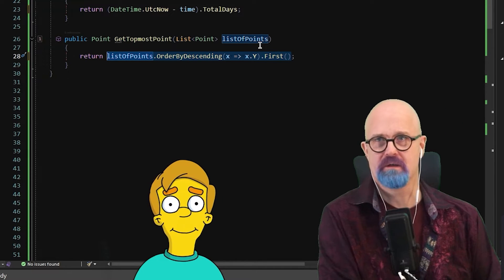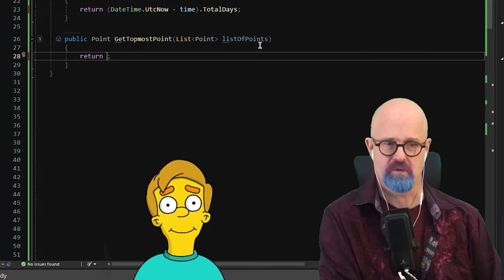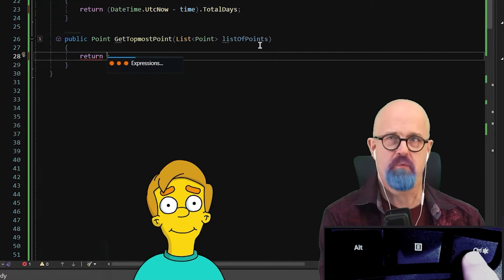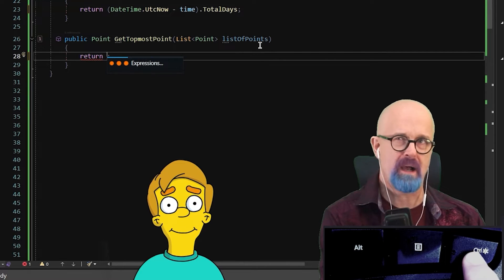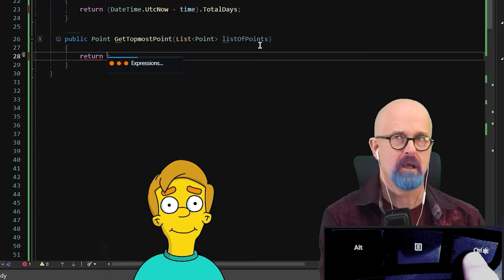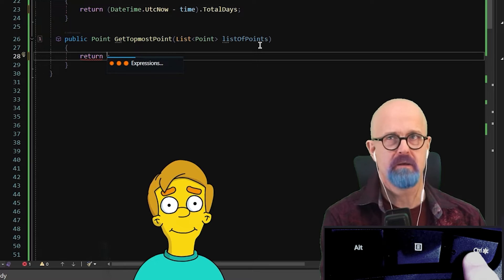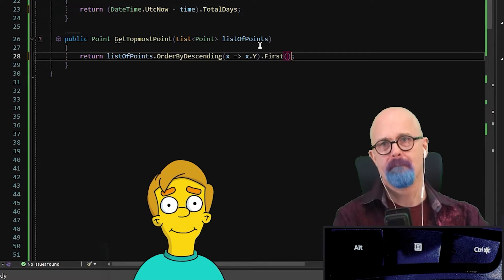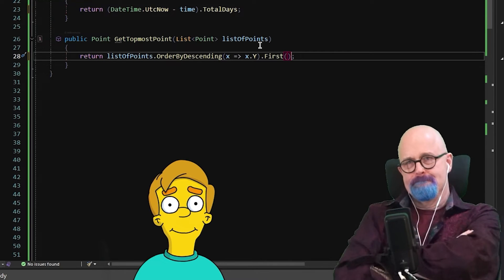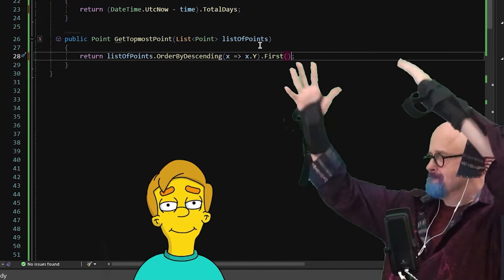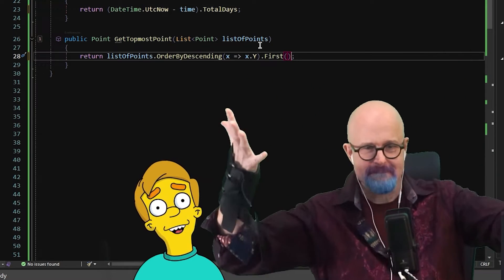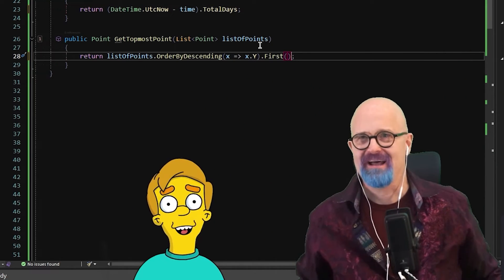All right. Well, here's how it goes. I'm going to hold down the control key and I'm going to say list of points ordered by descending Y first. Well, I'd answer that question. That was pretty simple to articulate, wasn't it?